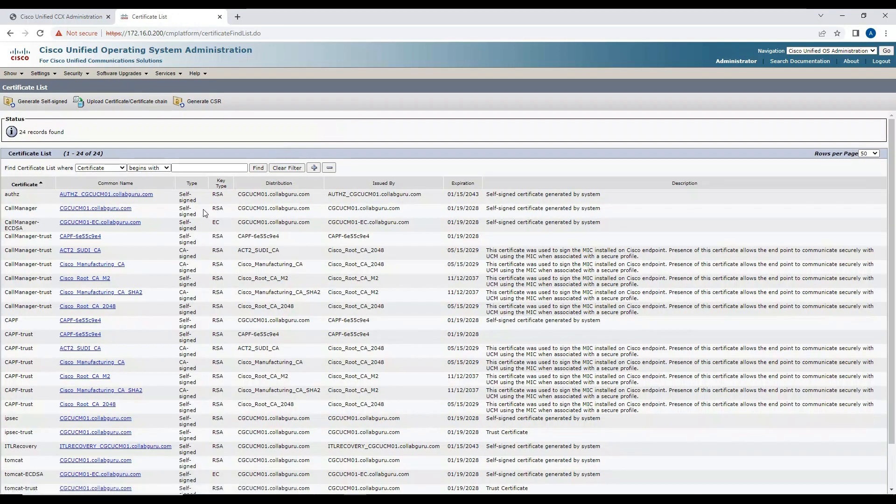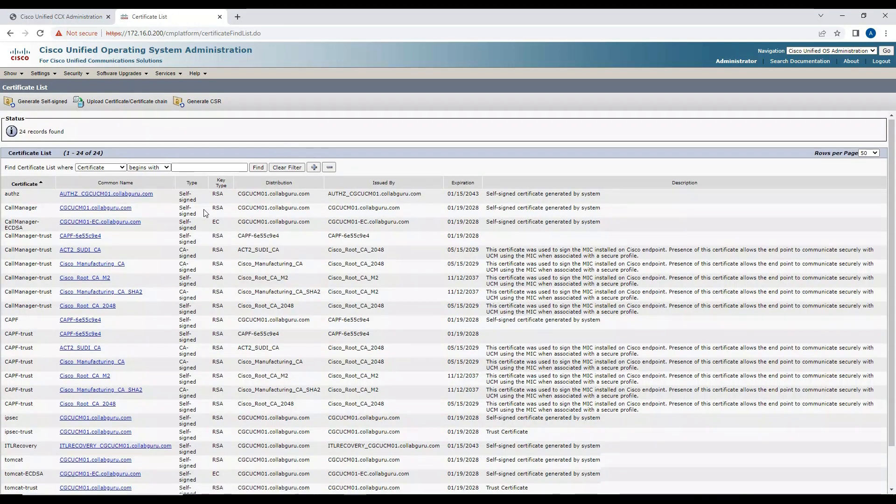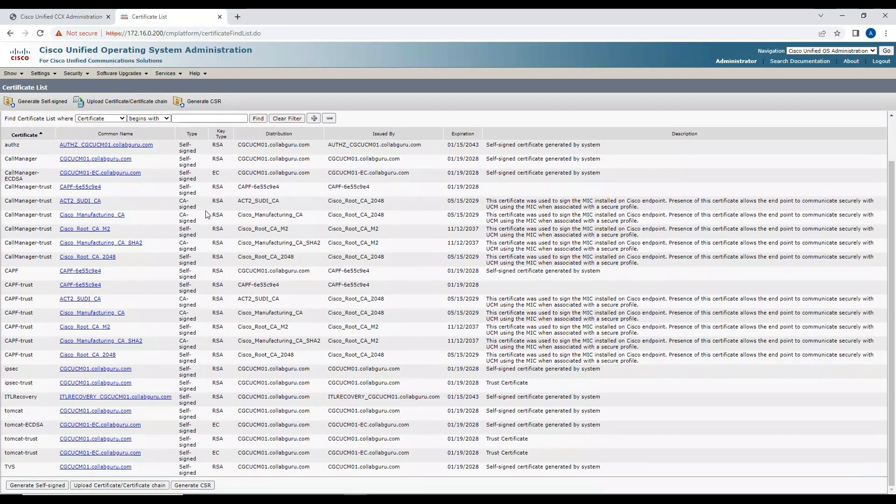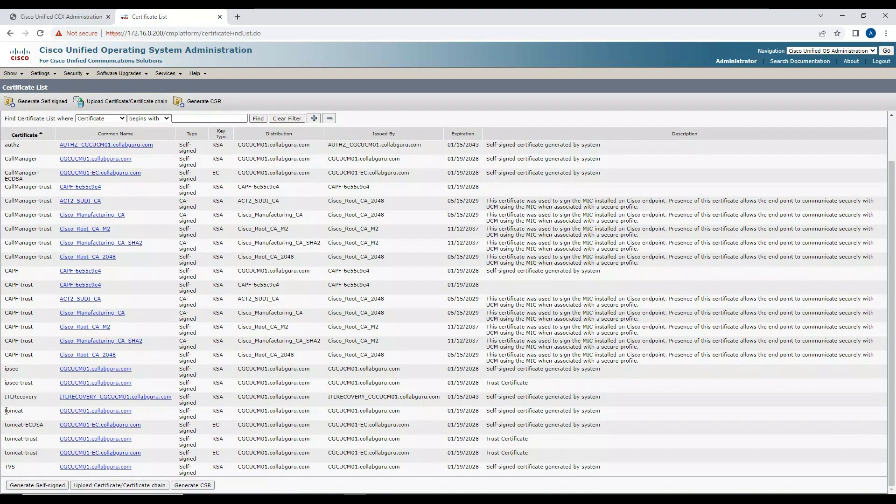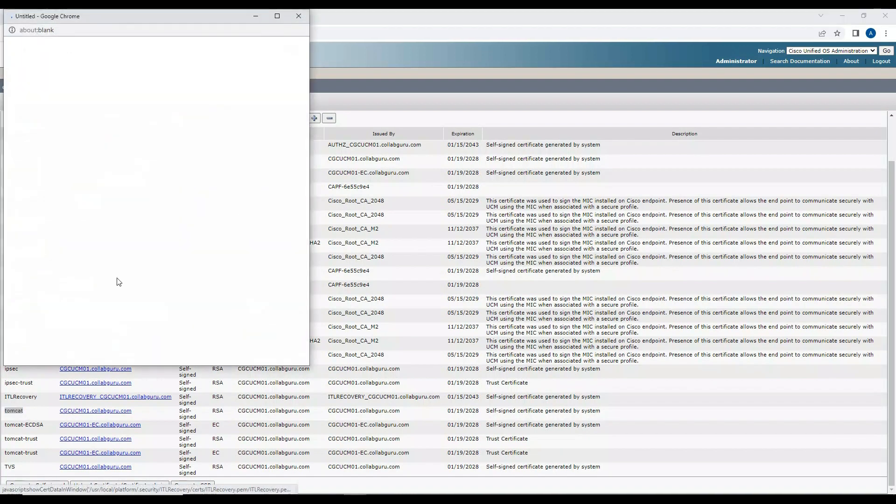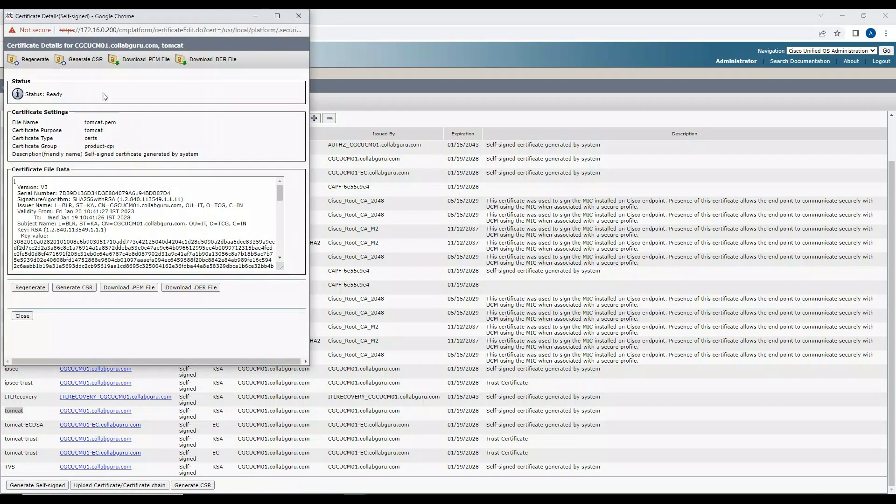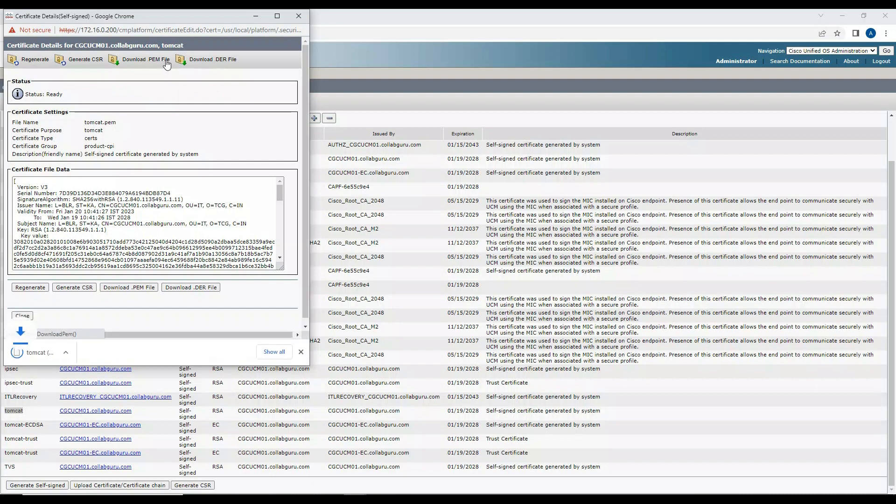Now I'll look for the Tomcat certificate over here. I see this is the Tomcat certificate, so it's mentioned here. I'll click on this and save this particular Tomcat certificate in one of the folders. Click on Download. This Tomcat.pem is something I have downloaded. I'll copy it to a folder so that we know what certificate I'll be importing.